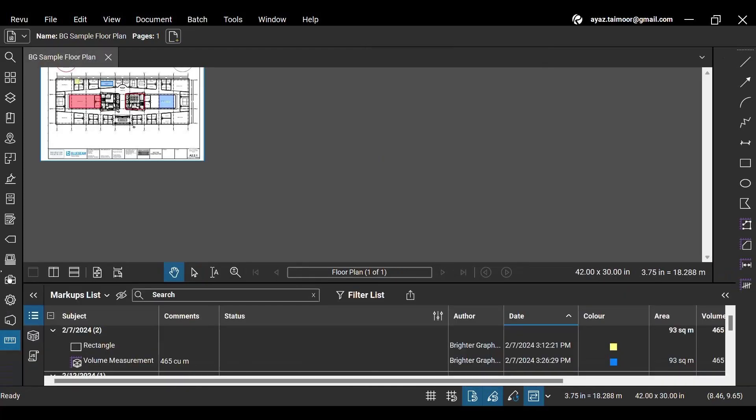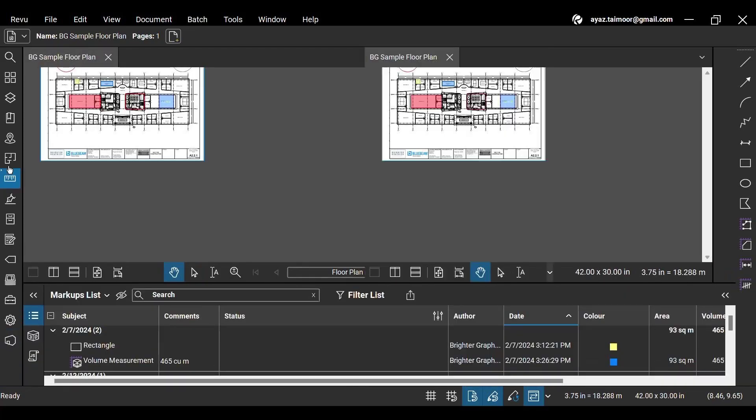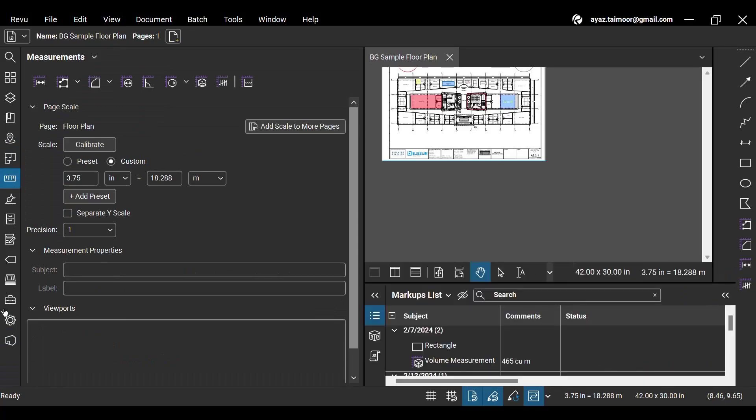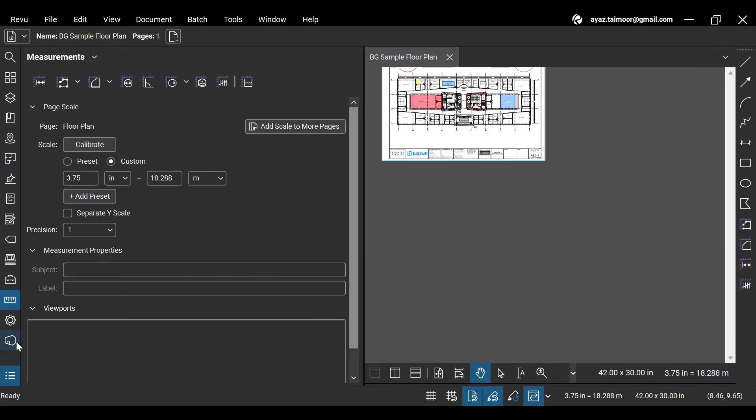You can change your panel's location in the Panels bar by clicking, dragging, and releasing them anywhere in the panel bar.